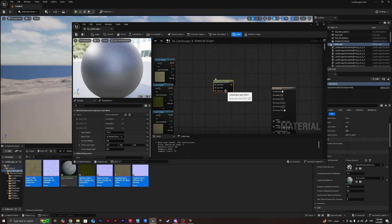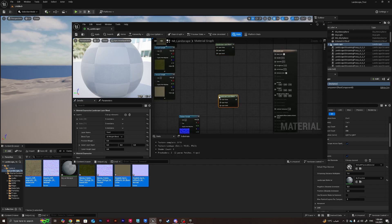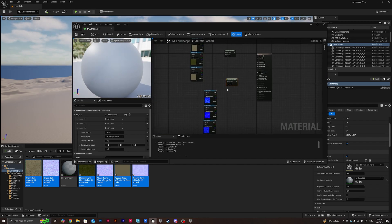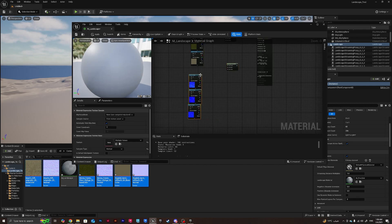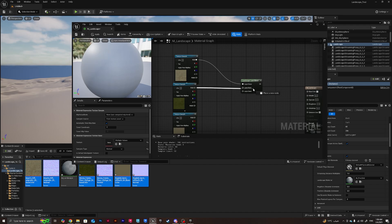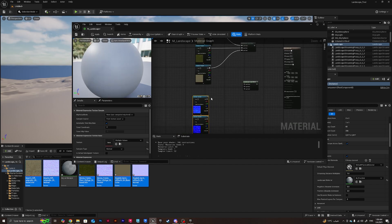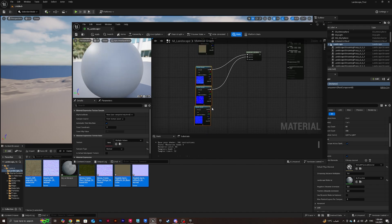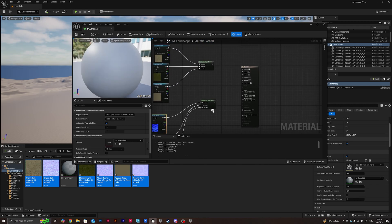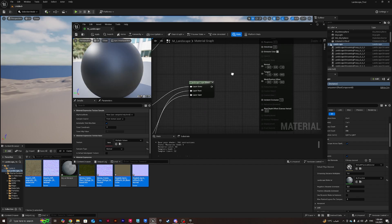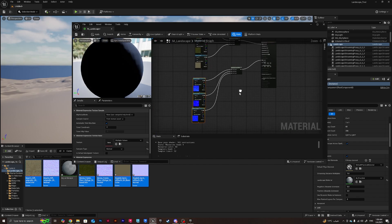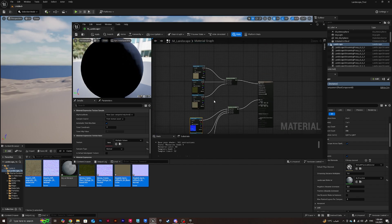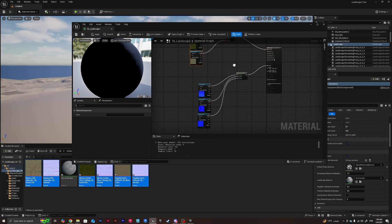Then I'll do Ctrl+C Ctrl+V to create a duplicate of this. I'll be connecting these ones here for all the base colors. I'll do these ones for all the normals and then after I'll connect it with the base color and this one I'll connect to the normal.